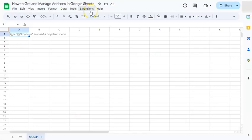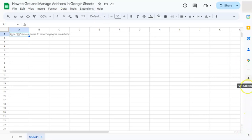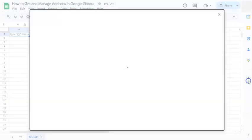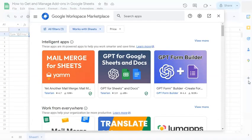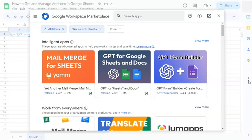Another way to get your add-ons is to go to the right side where you have your side panel and just click on this plus icon right here where it says get add-ons. If you click on it, it will lead you to the same Google Workspace Marketplace.